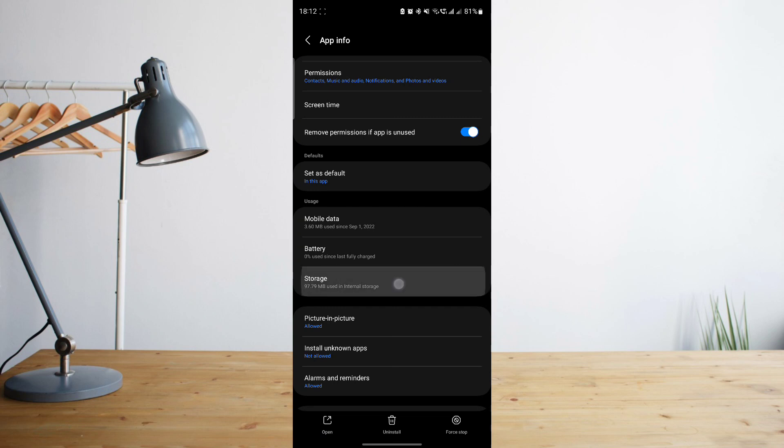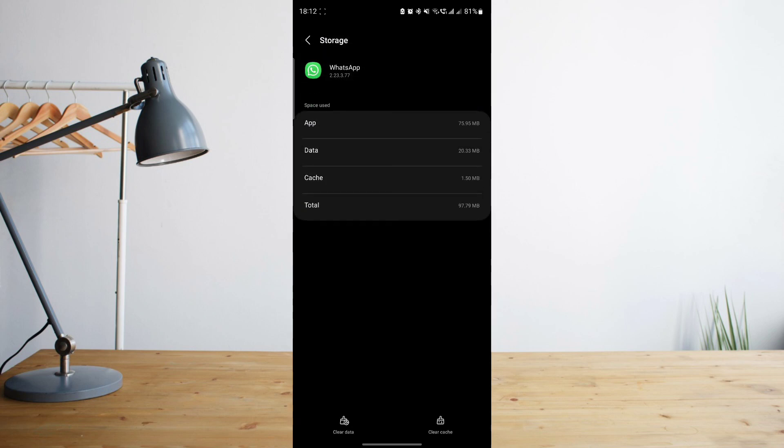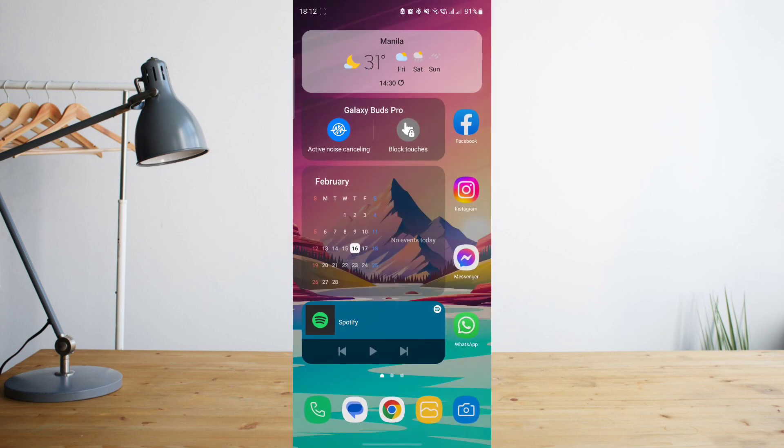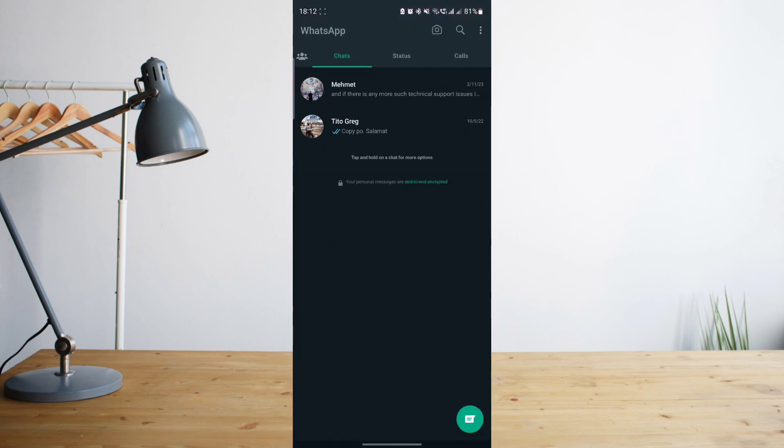Once you're there, click on storage and then click on clear data. Clearing your WhatsApp data will basically reset your WhatsApp and hopefully after the reset, it will now allow you to send your photos and videos or any type of media.